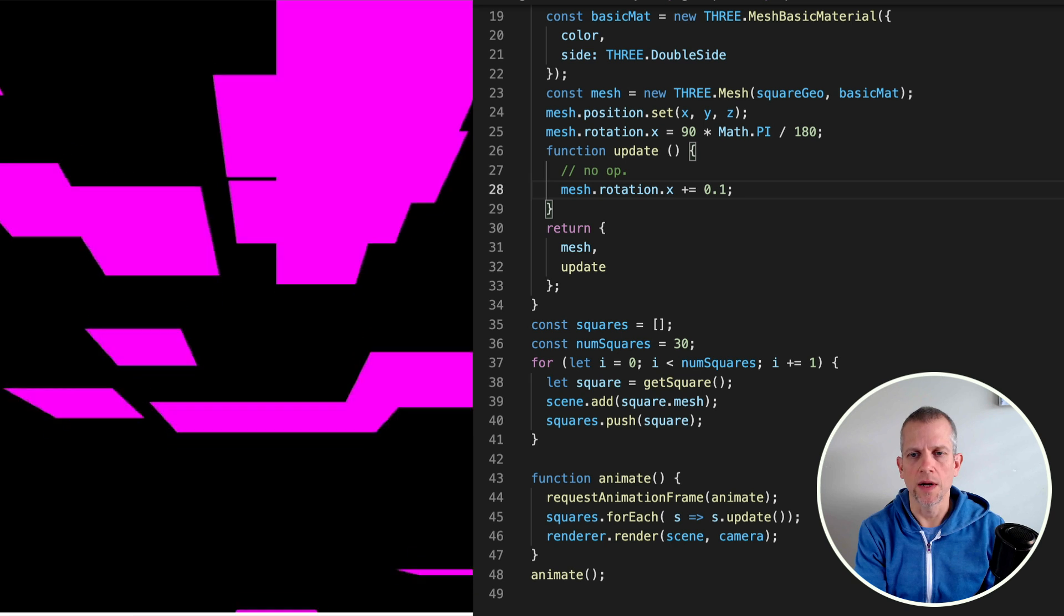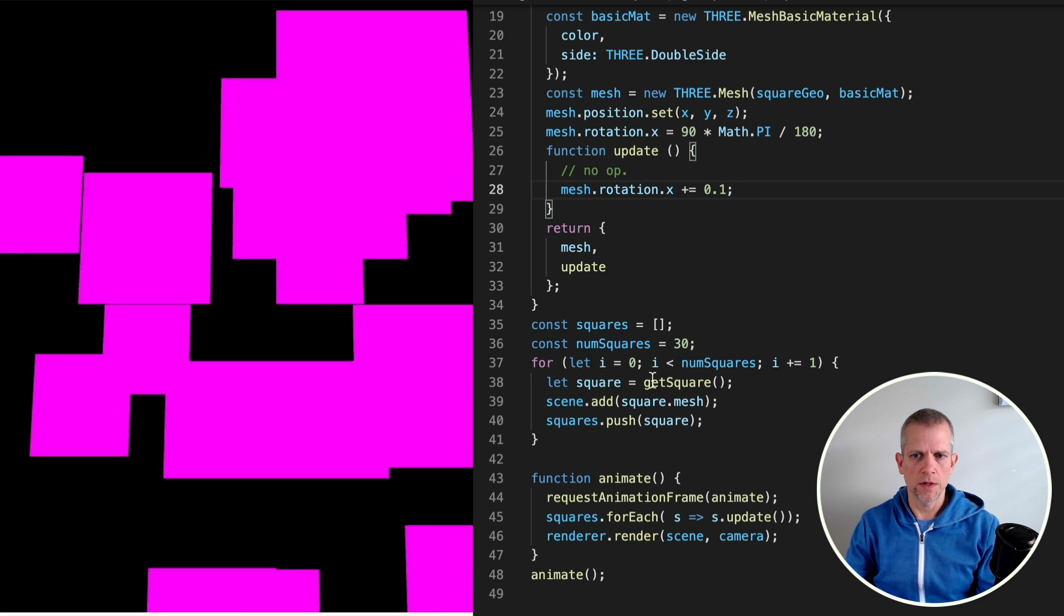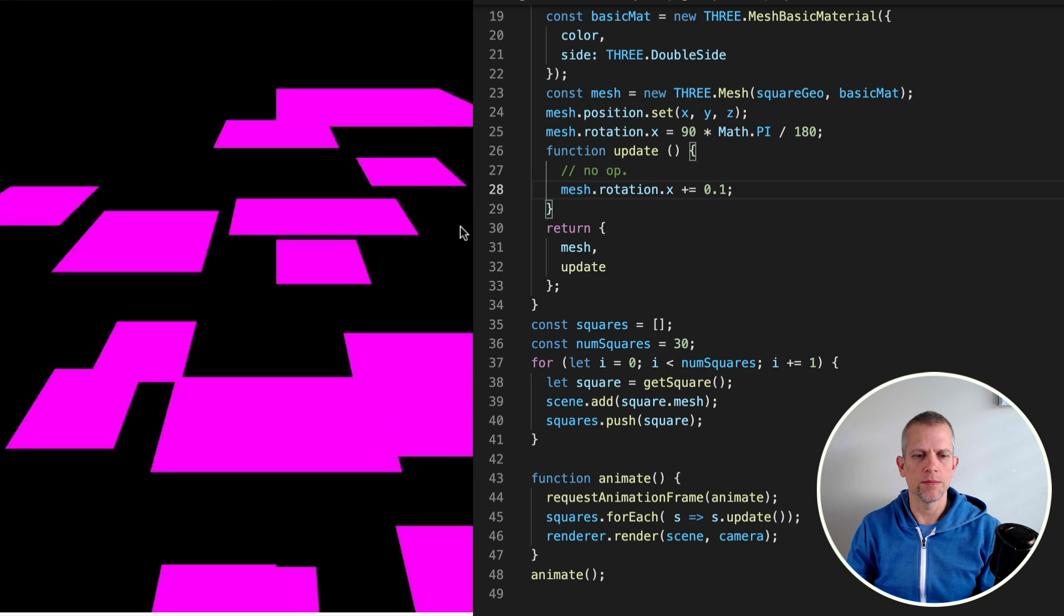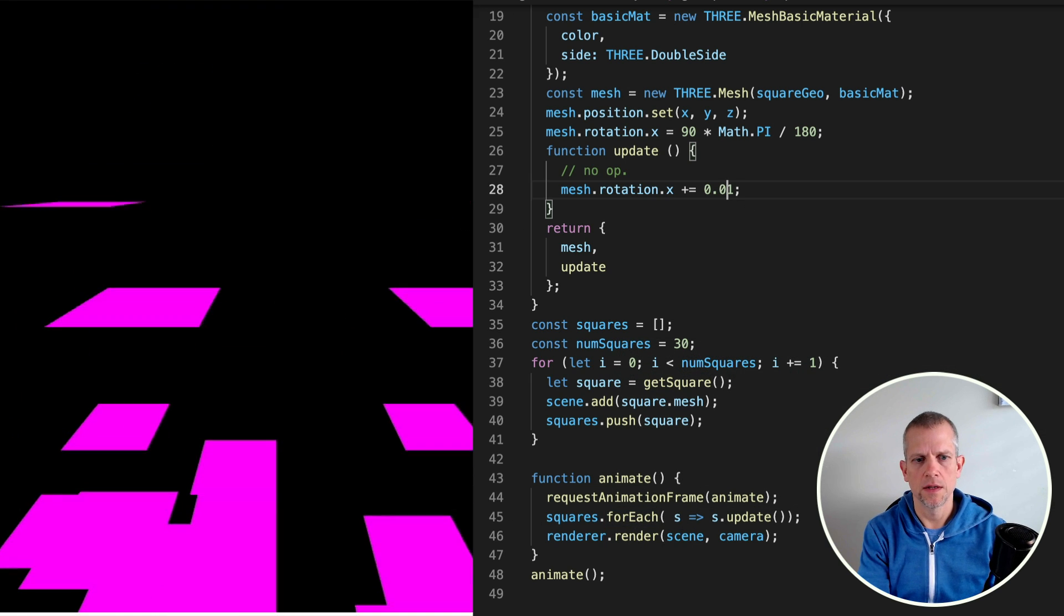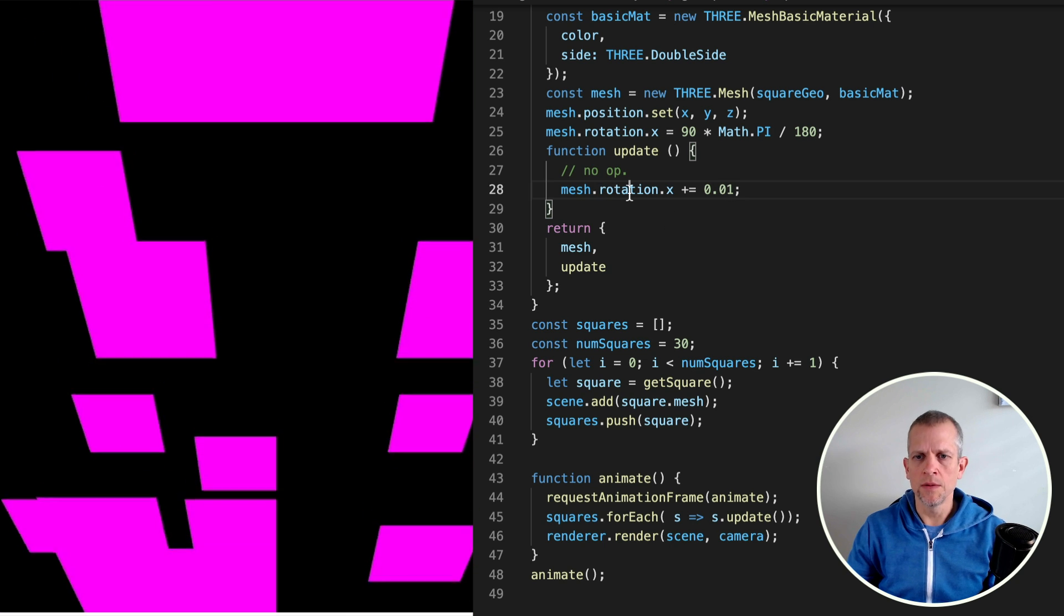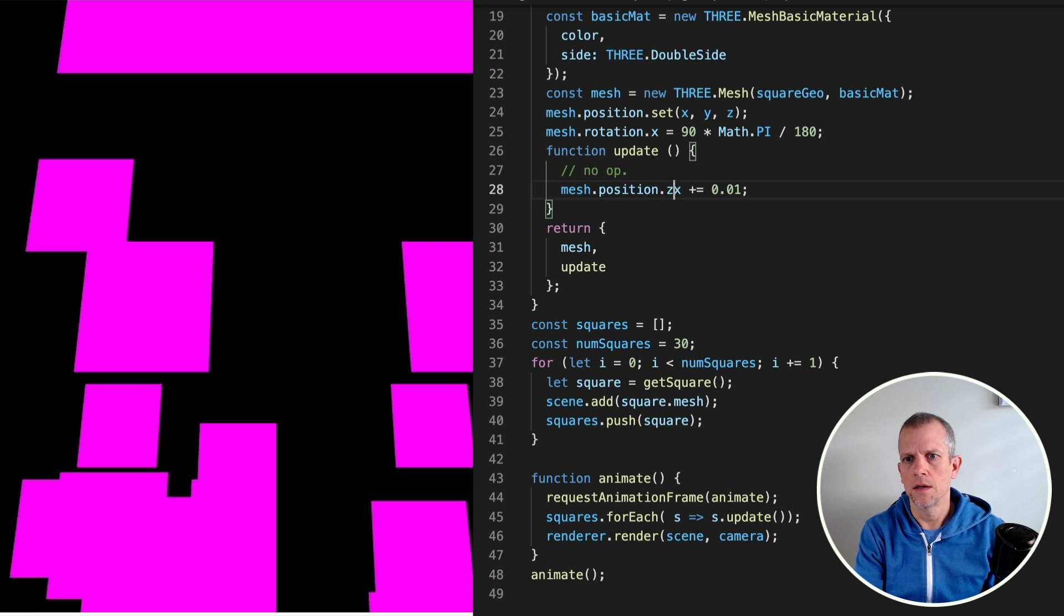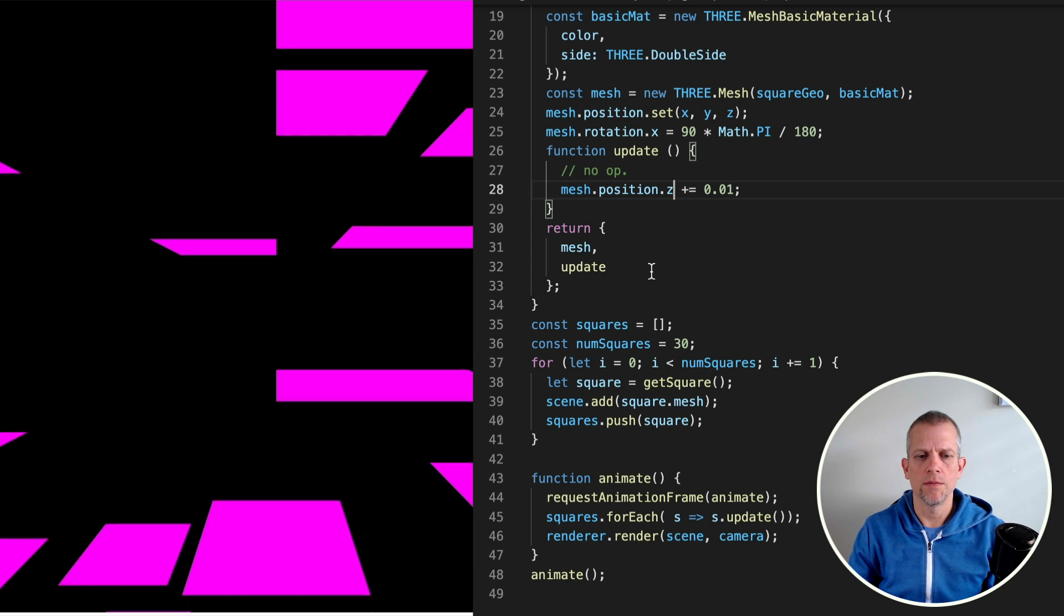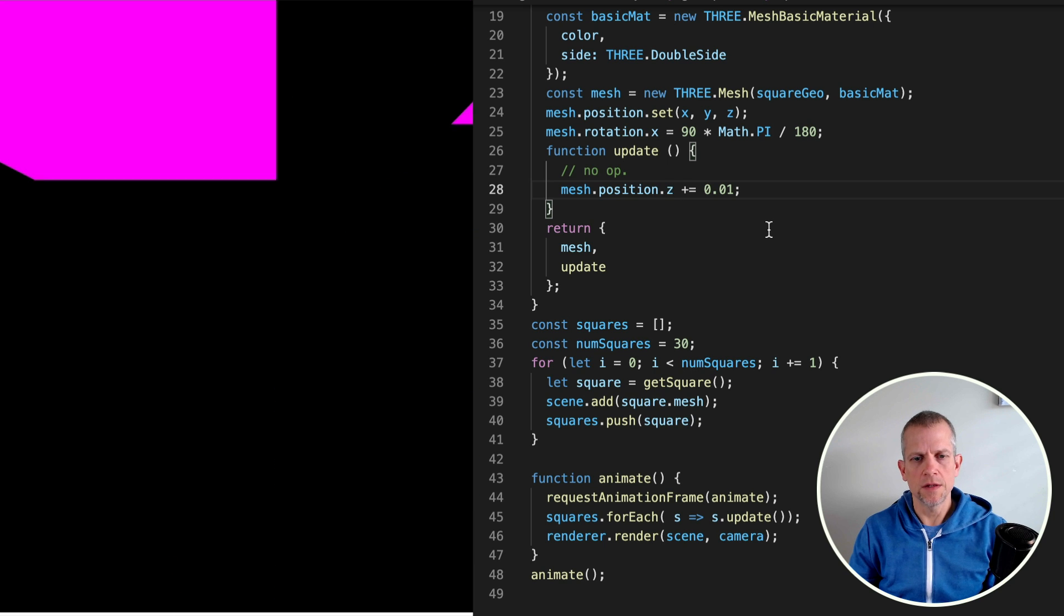Now we're animating using this update method. That's called for each one of the squares, all 30 squares, as often as possible inside of this animation loop. And we can modify the rate of that, make them spin slower. Or what I really want to do is position.z and help them move toward the camera like that. That's it for now.